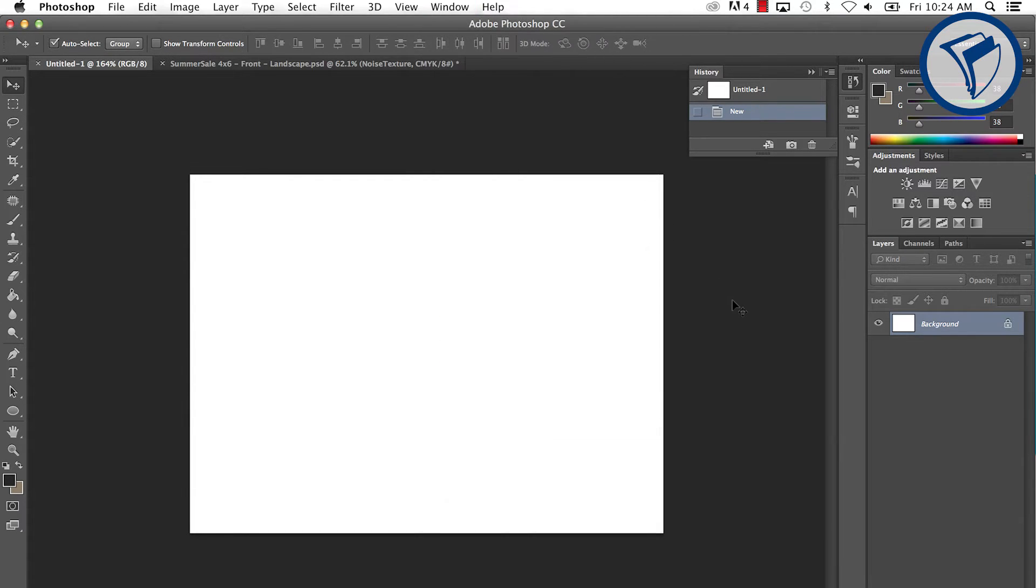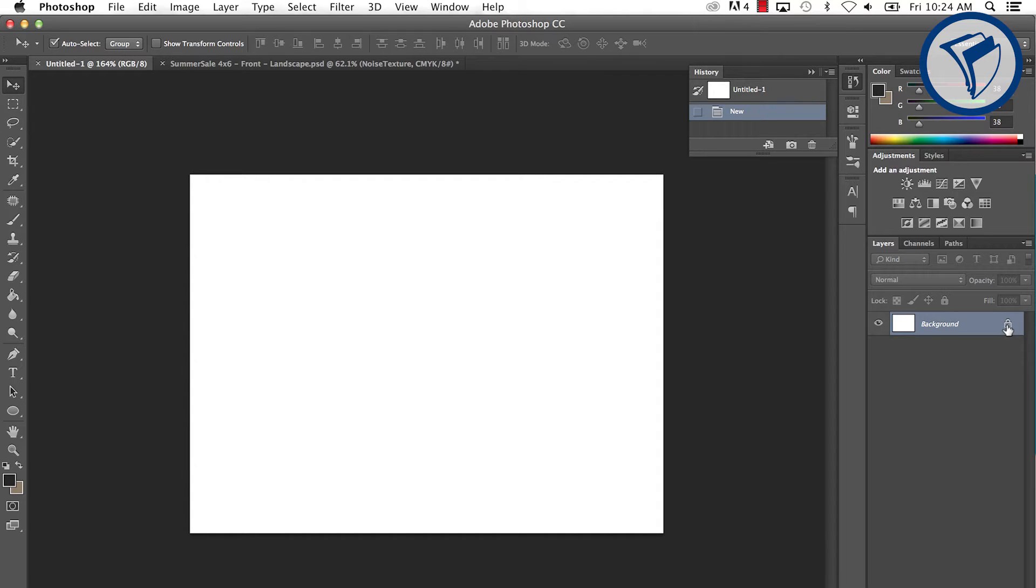Let's get down to the basics. When you open a new document, your Layers window will look like this. A blank background layer that is locked. If you wish to unlock the background, simply click the padlock icon.